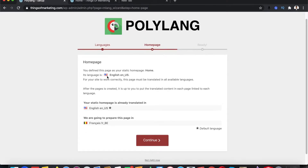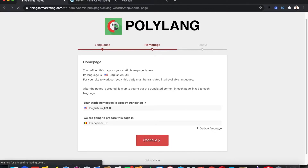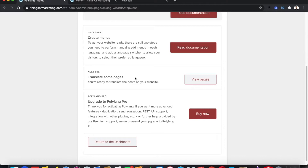Once you do that, it says your default language is English, which is usually denoted by a star symbol signifying it's the default language. It will show the other languages to which content will be converted. If you have added more languages they would be listed there. Just click Continue. Polylang is now successfully added to your website — click Return to Dashboard.